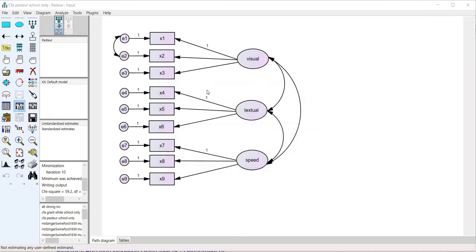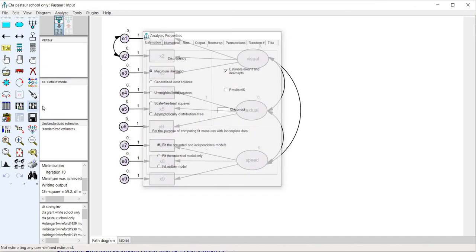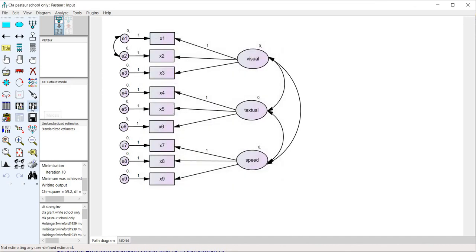I'll go under analysis properties and select estimate means and intercepts since we are missing data and I'll click on close right here and then I will click on calculate estimates.